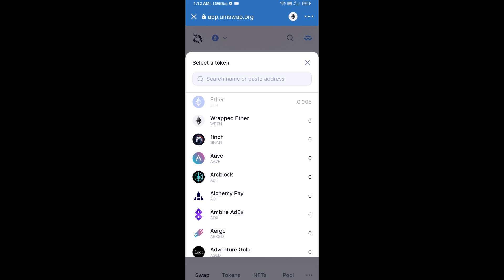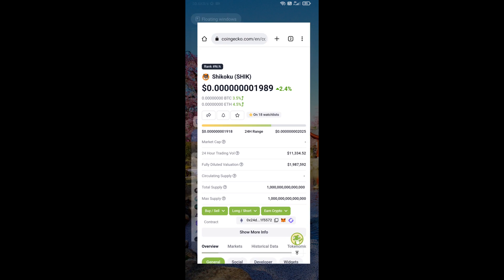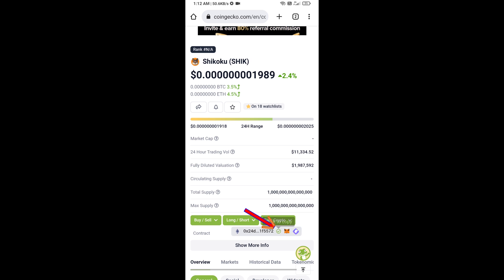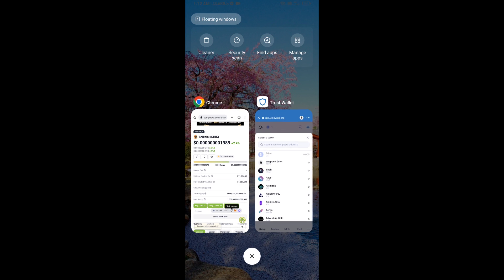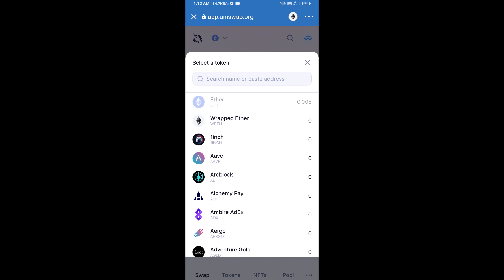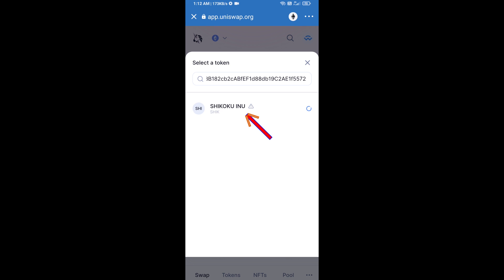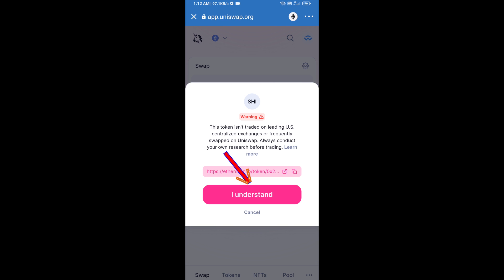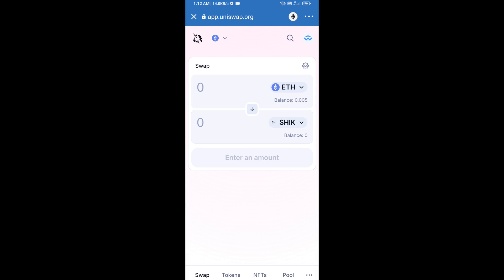Open Sikoku token on CoinGecko and copy the contract address, then paste it into Uniswap. Click on the token, then click on I Understand.